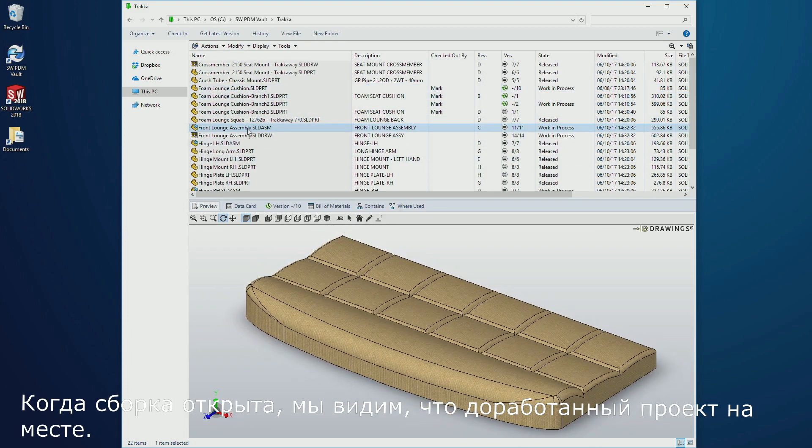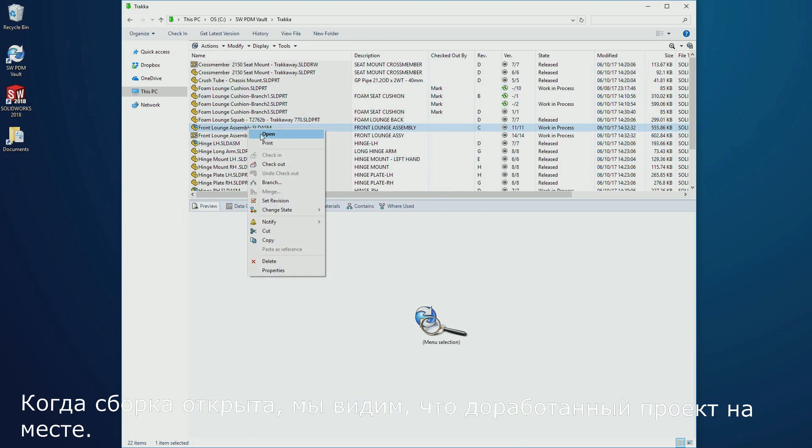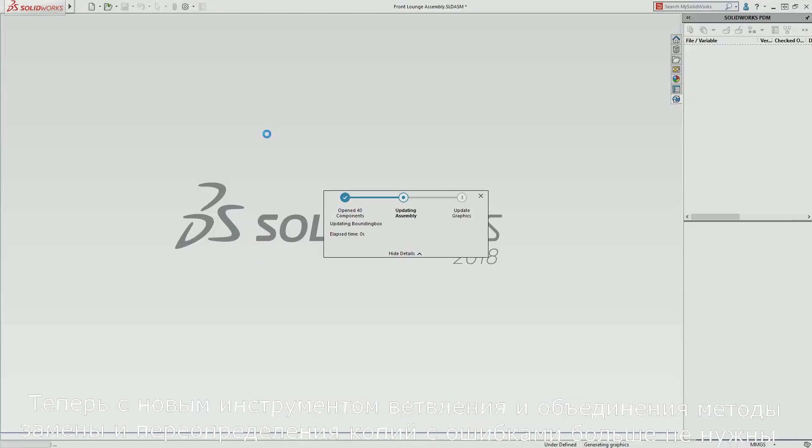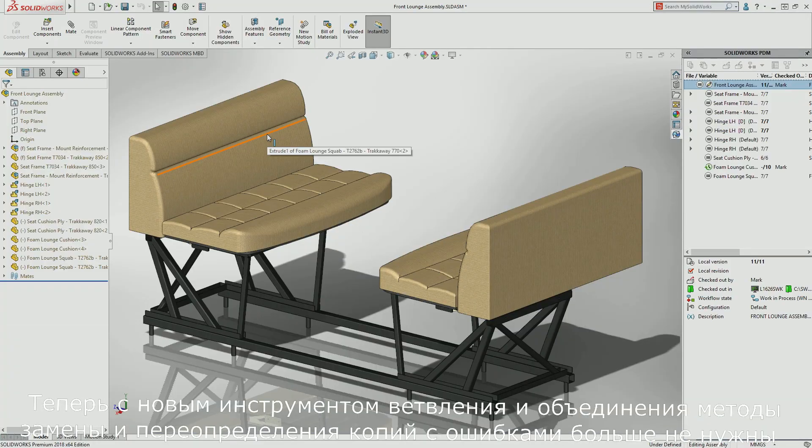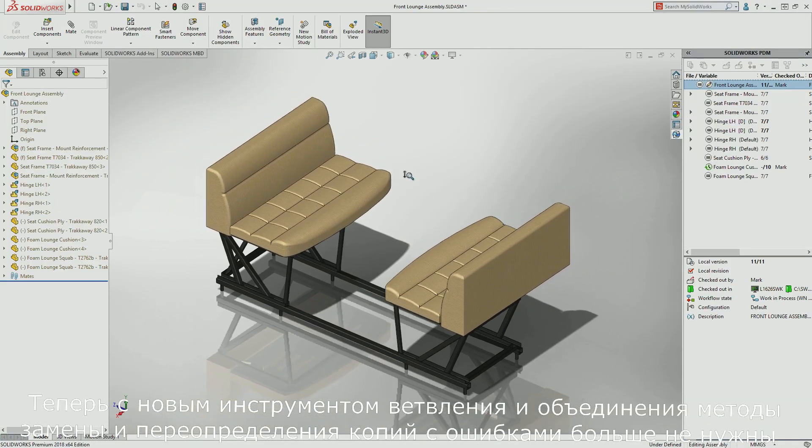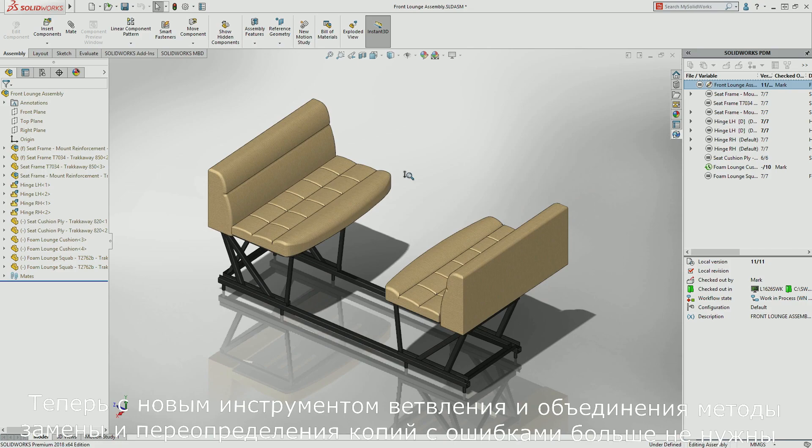When the assembly is opened, we can see that the refined design is in place. Now, with the new branch and merge tool, error-prone copy, change, and overwrite techniques are no longer needed.